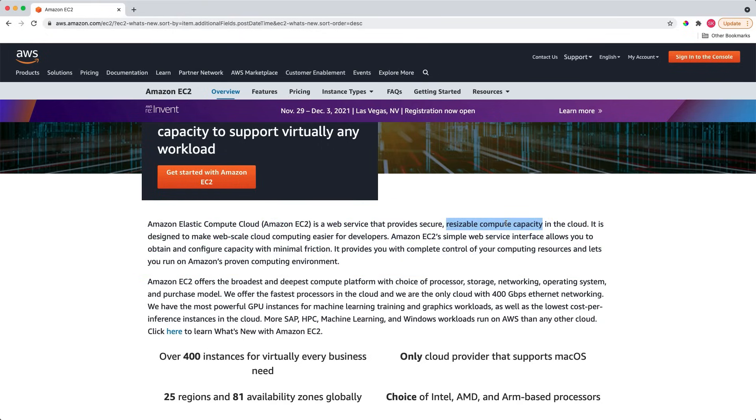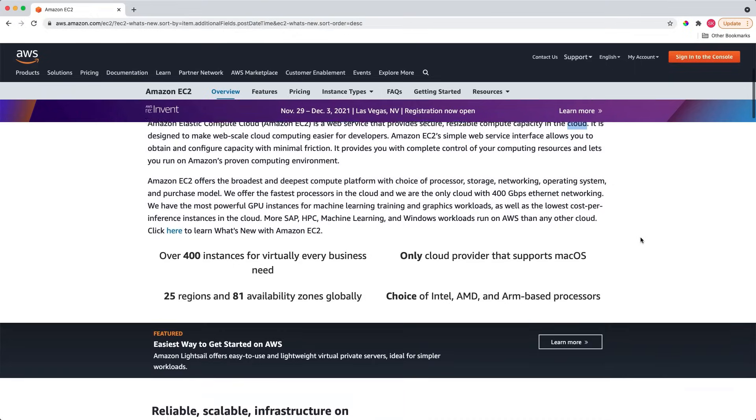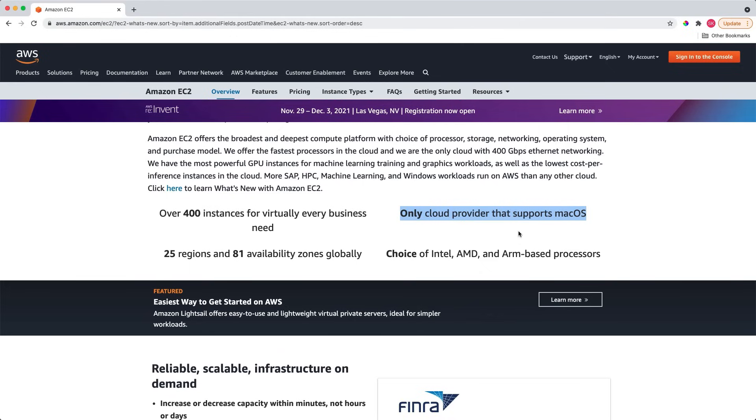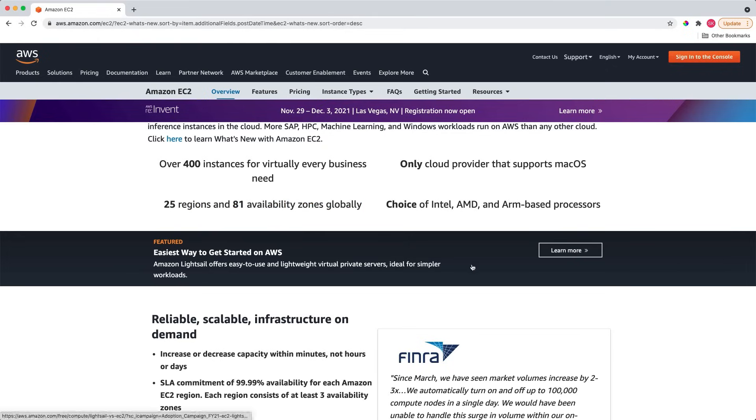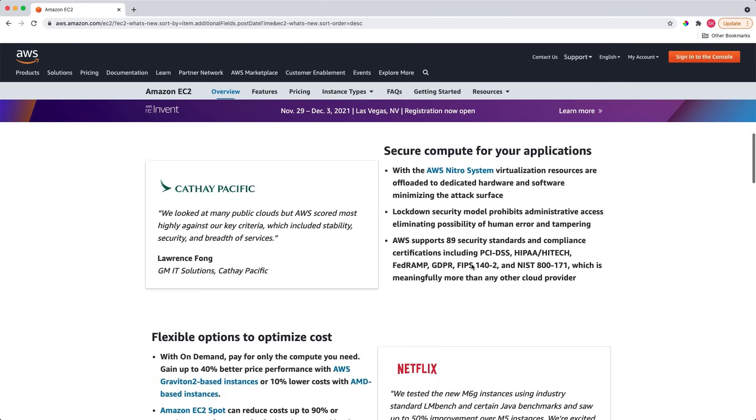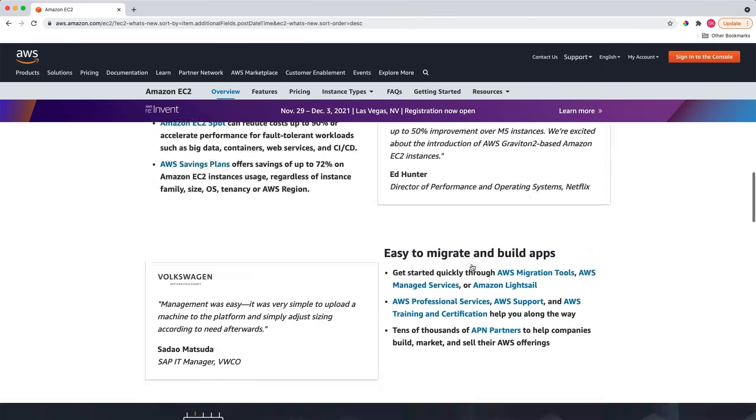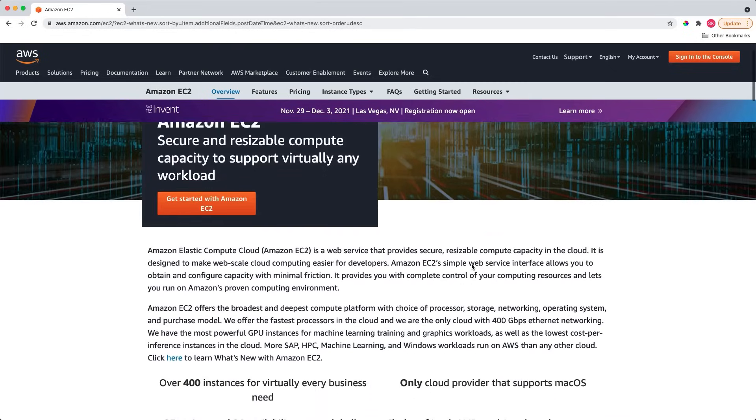On this EC2 webpage, I want to bring your attention to these four points. As of this recording, you can launch over 400 different types of EC2 instances. It is the only cloud provider that supports macOS. You can launch EC2 instances in 25 regions and 81 availability zones worldwide, and choose Intel, AMD, and ARM-based processors.